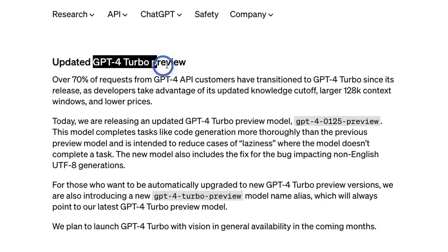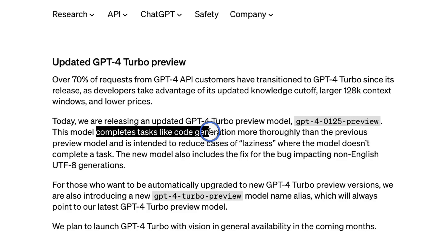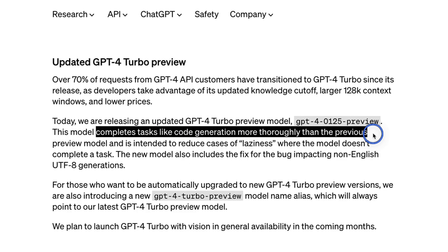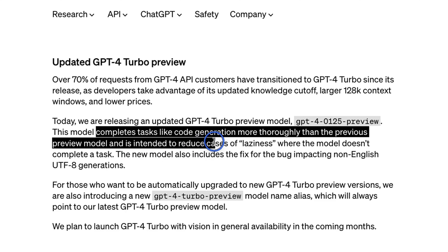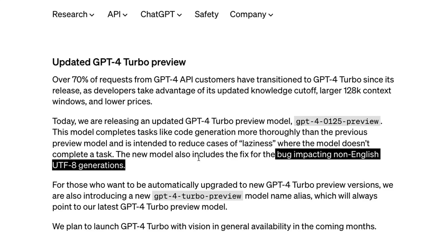OpenAI is also releasing updates to GPT-4 Turbo Preview. There will be a new model that completes tasks like code generation more thoroughly than the previous preview model, and is intended to reduce cases of laziness where the model doesn't complete tasks. Hopefully this will address some of the concerns and grievances the developer community has had regarding GPT-4 being lazy. This update also includes a bug fix impacting non-English languages.